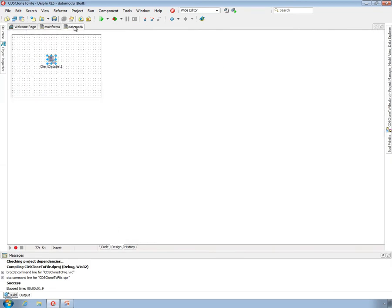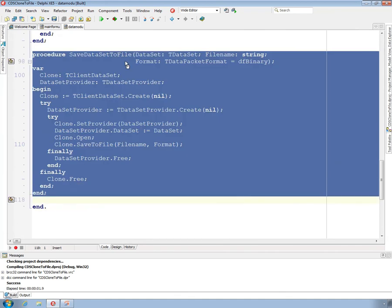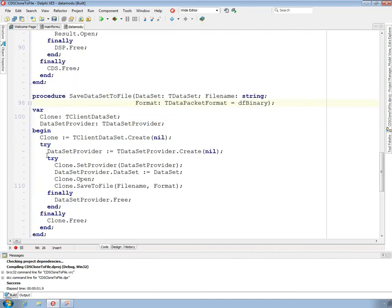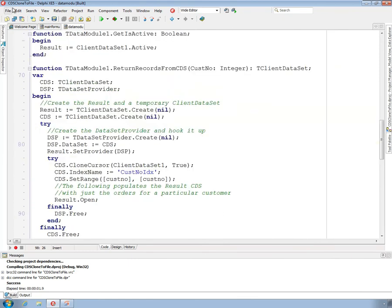The key thing I was focusing on is embodied in this procedure — it takes a data set and writes it to a file by using a clone to pull the data through a data set provider.